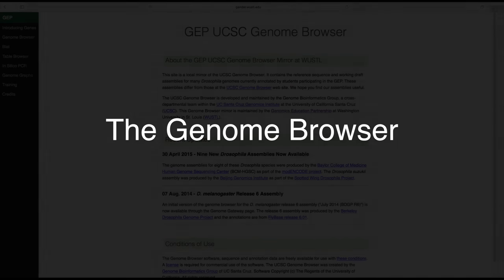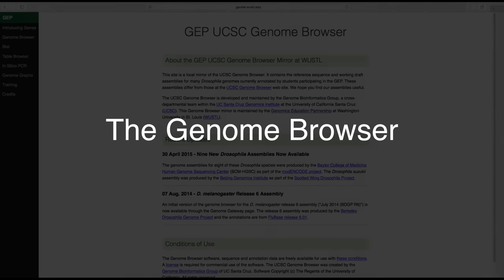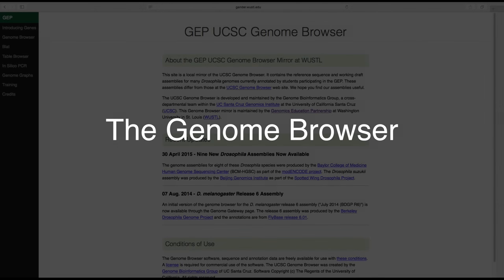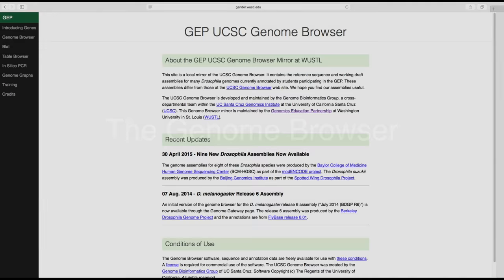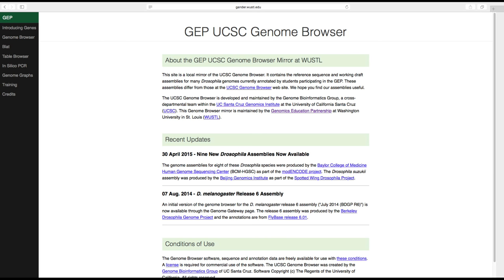A genome browser provides a way for us to view a genome sequence along with various pieces of information or features that have been identified in that sequence. You are probably most familiar with the term browser in the context of an internet browser such as Safari, Chrome, or Firefox that provides a way for us to access and search for websites on the internet.